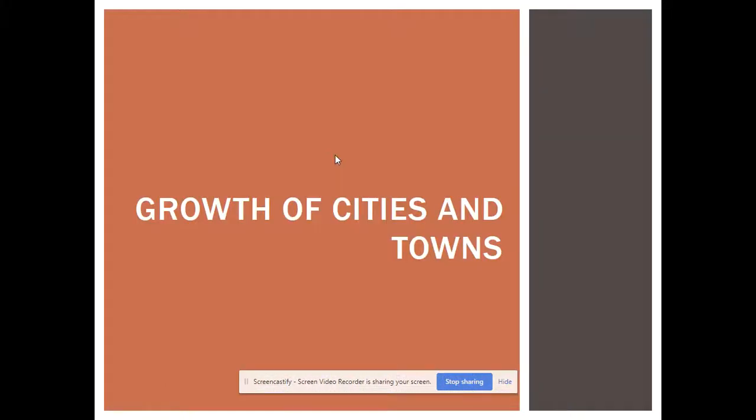We will get to the growth of cities and towns in part three of the Economic Transformation recorded lecture.